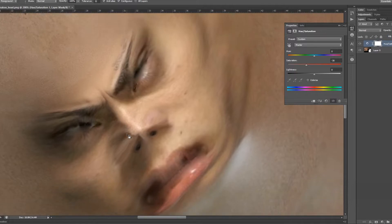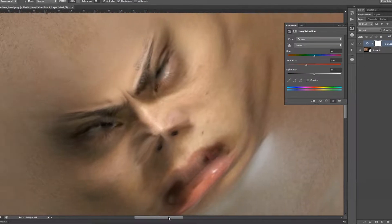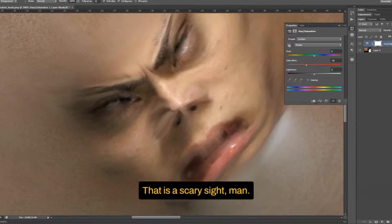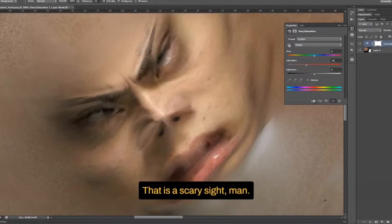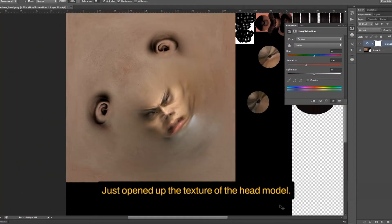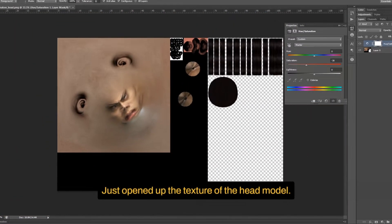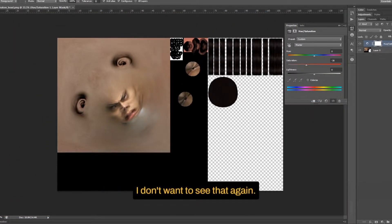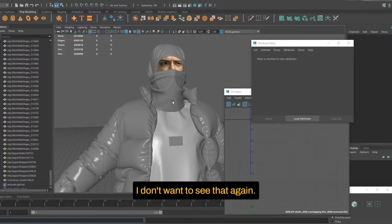Oh my god. That is a scary sight, man. Just opened up the texture of the head model. Jeez, I don't want to see that again.